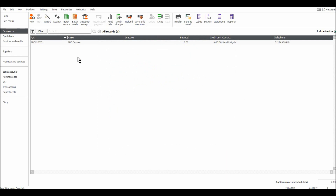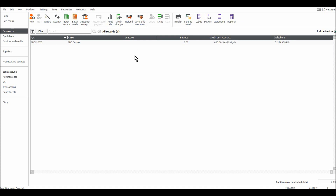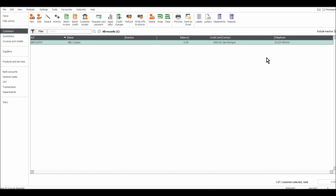You'll see that this customer now appears on our customer module list. Their account code is ABCCUSTO and their account name is ABC Custom. The balance of their account is zero, their credit limit is 1,000 as I entered when creating the customer — and all of this can be edited at a later time. Their contact name and phone number are also shown. So nice and easy.